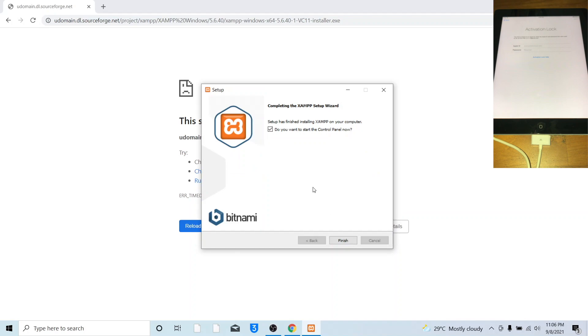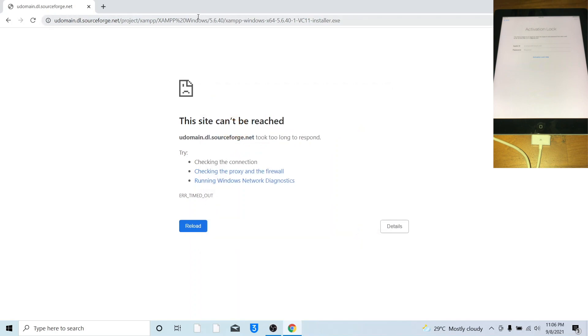Once you've finished installing XAMPP, you can not start the control panel now, click finish. The next step is to go to Appletech752 website.